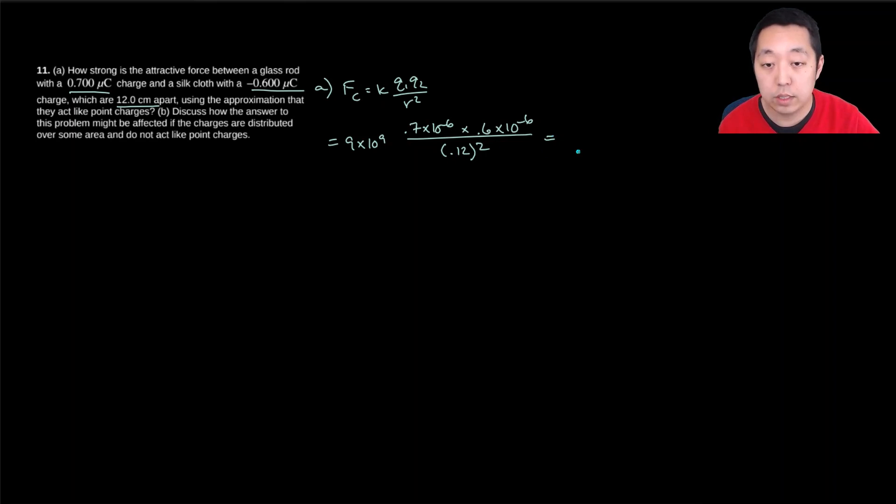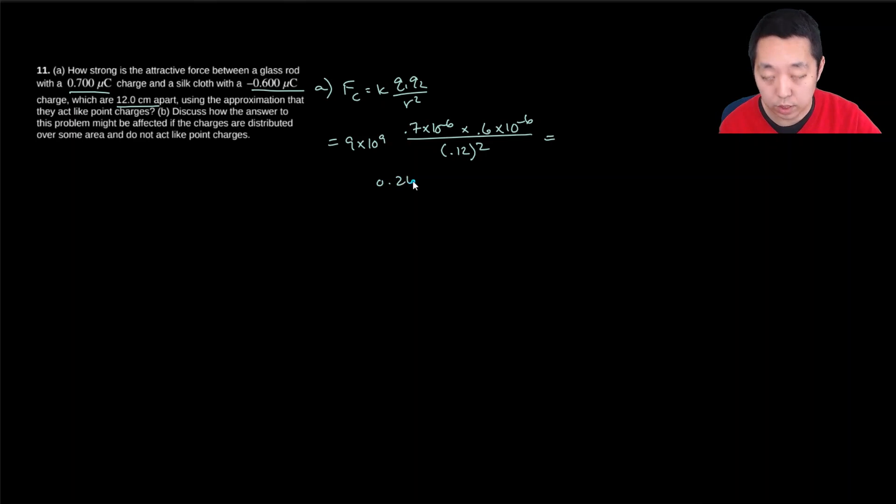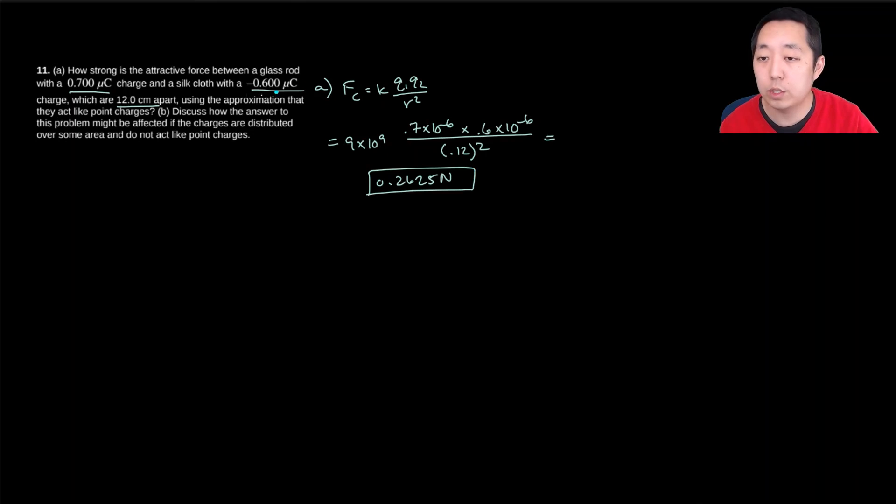I get 0.2625 Newtons. And this would be an attractive force because they're opposite charges.